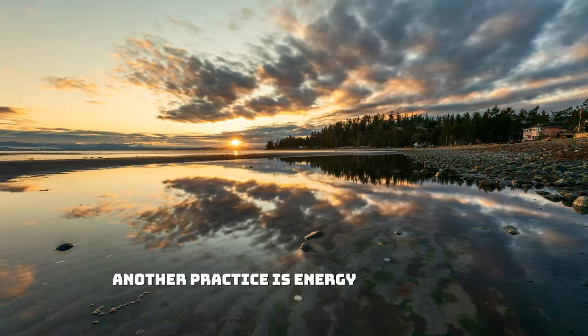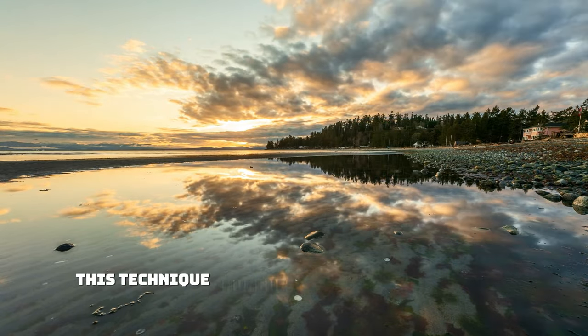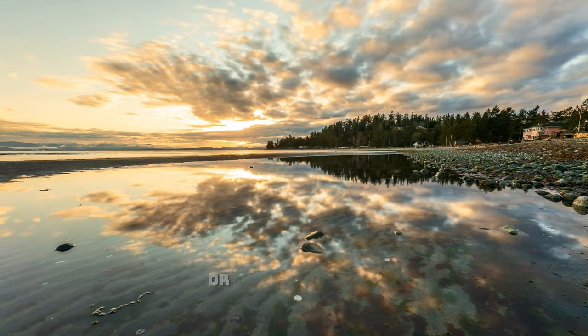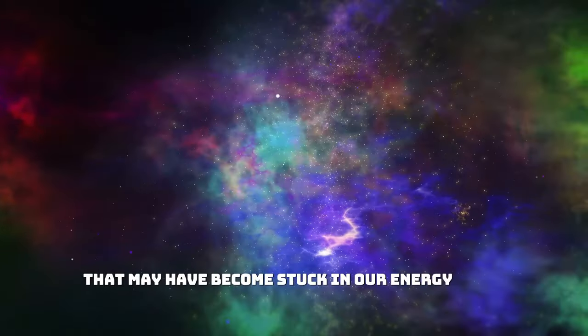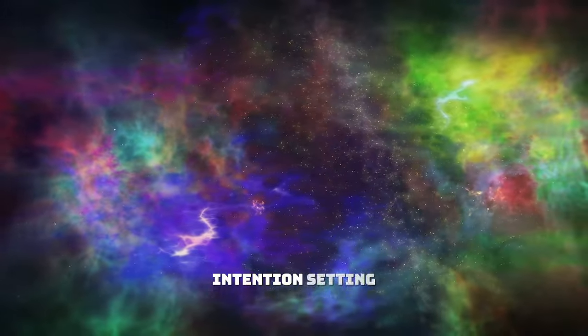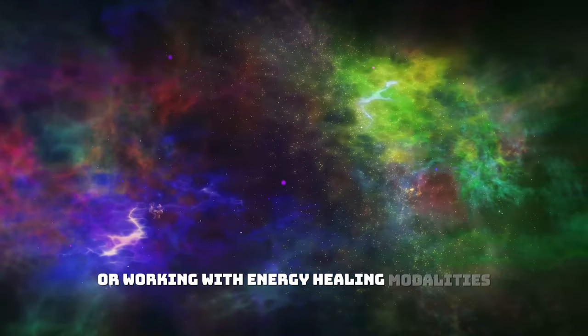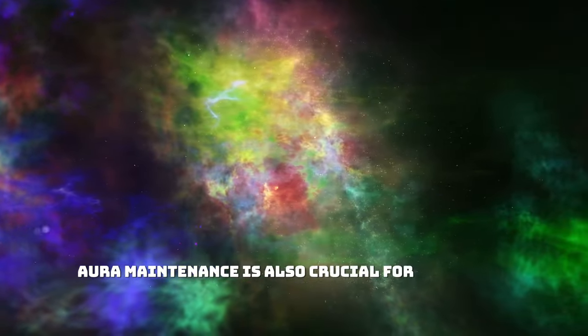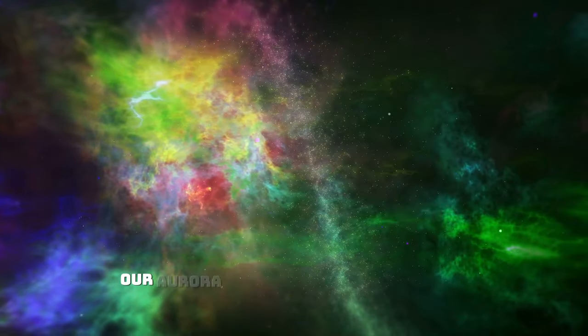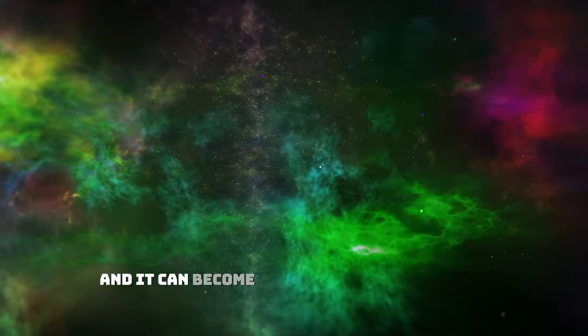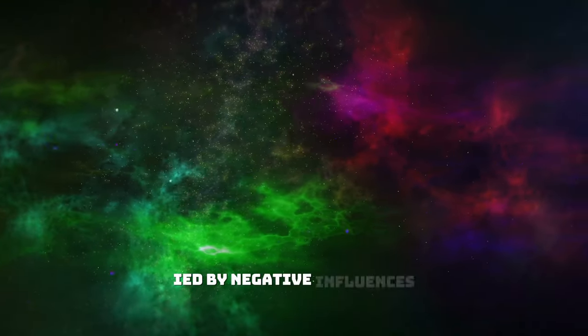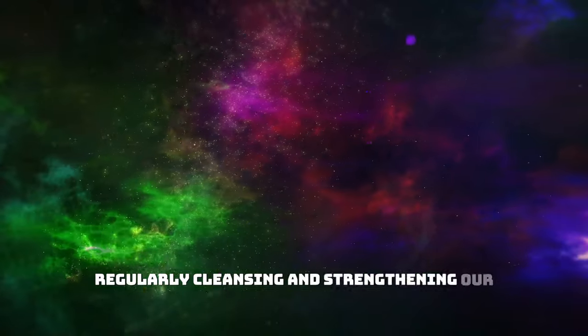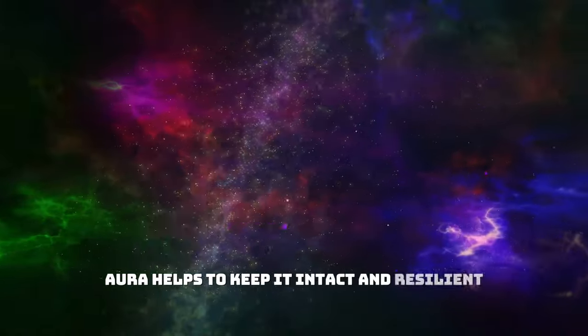Another practice is energy cord release. Similar to cord cutting, this technique involves releasing any stagnant or negative energy that may have become stuck in our energy field. This can be done through visualization, intention setting, or working with energy healing modalities such as Reiki. Aura maintenance is also crucial for spiritual hygiene. Our aura is like a protective shield that surrounds us, and it can become weakened or compromised by negative influences. Regularly cleansing and strengthening our aura helps to keep it intact and resilient, allowing us to better deflect and repel dark vibrations.